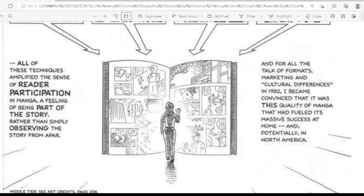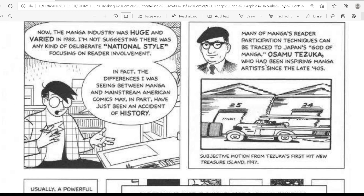And for all the talk of format, marketing, and cultural differences, in 1982 I became convinced that it was this quality of manga that had fueled its massive success at home and potentially in North America. Now, the manga industry was huge and varied in 1982. I am not suggesting there was any kind of deliberate national style focusing on reader involvement. In fact, the differences I was seeing between manga and mainstream American comics may in part have just been an accident of history. Many of manga's reader-participation techniques can be traced to Japanese 'god of manga' Osamu Tezuka, who had been inspiring manga artists since the late 1940s.